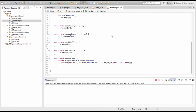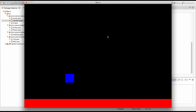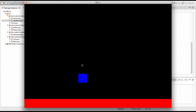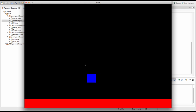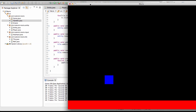Now if we run our game, as you can see we can no longer press W or S to move up or down, but we can still move left or right. So we'll close that.